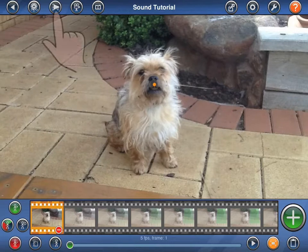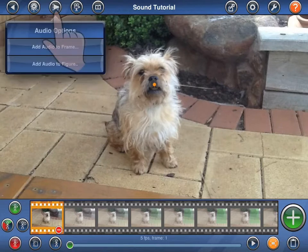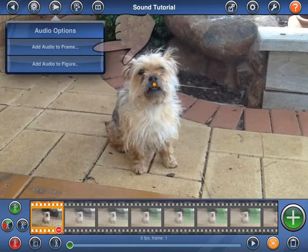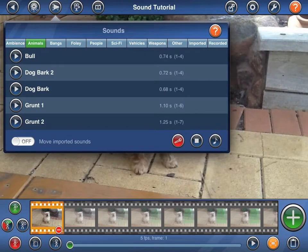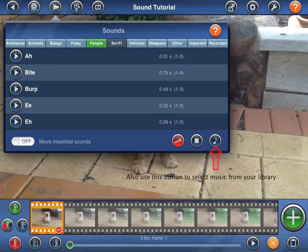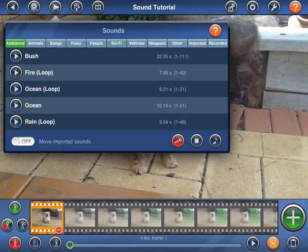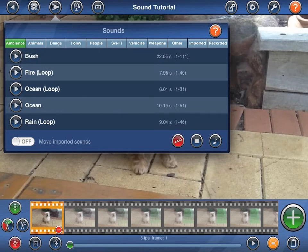Press the button at the top of the screen with the loudspeaker on it, and select Add Audio to Frame from the popover menu. Stick Motion comes with a large selection of sounds for you to use, divided into a number of categories that can be selected at the top of the sounds popover. Press the play button next to any given sound to listen to it. Long sounds may be terminated by pressing the stop button at the bottom of the popover.